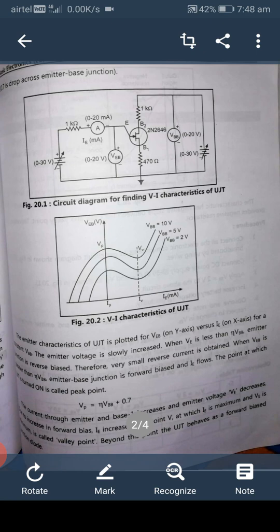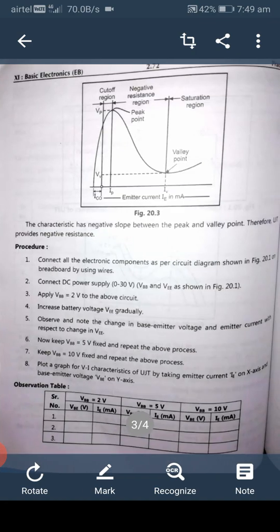When VEB is greater than eta times VBB, the point at which UJT is turned on is called the peak point, where VP equals eta times VBB plus 0.7. The current through emitter and base B1 increases and emitter voltage VE decreases due to increase in forward bias. The point at which IE is maximum and VE is minimum is called the valley point. Beyond this, the UJT behaves as a forward biased junction diode. The characteristic has a negative slope between the peak and valley points, meaning the UJT provides negative resistance.